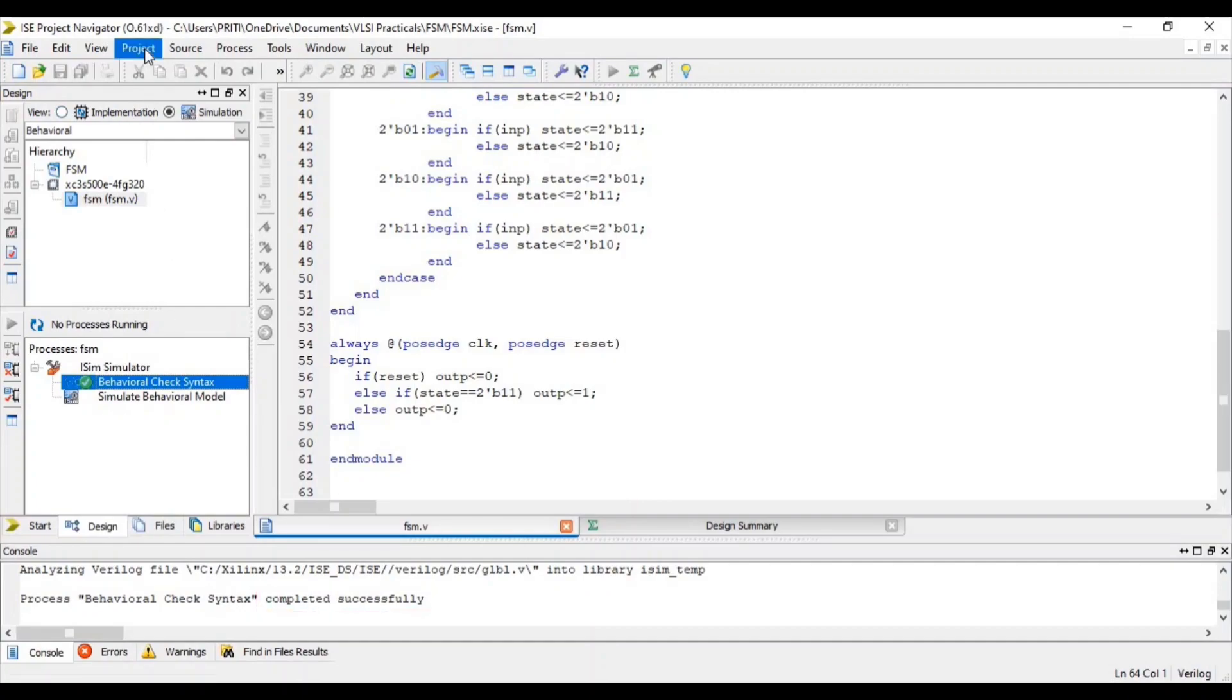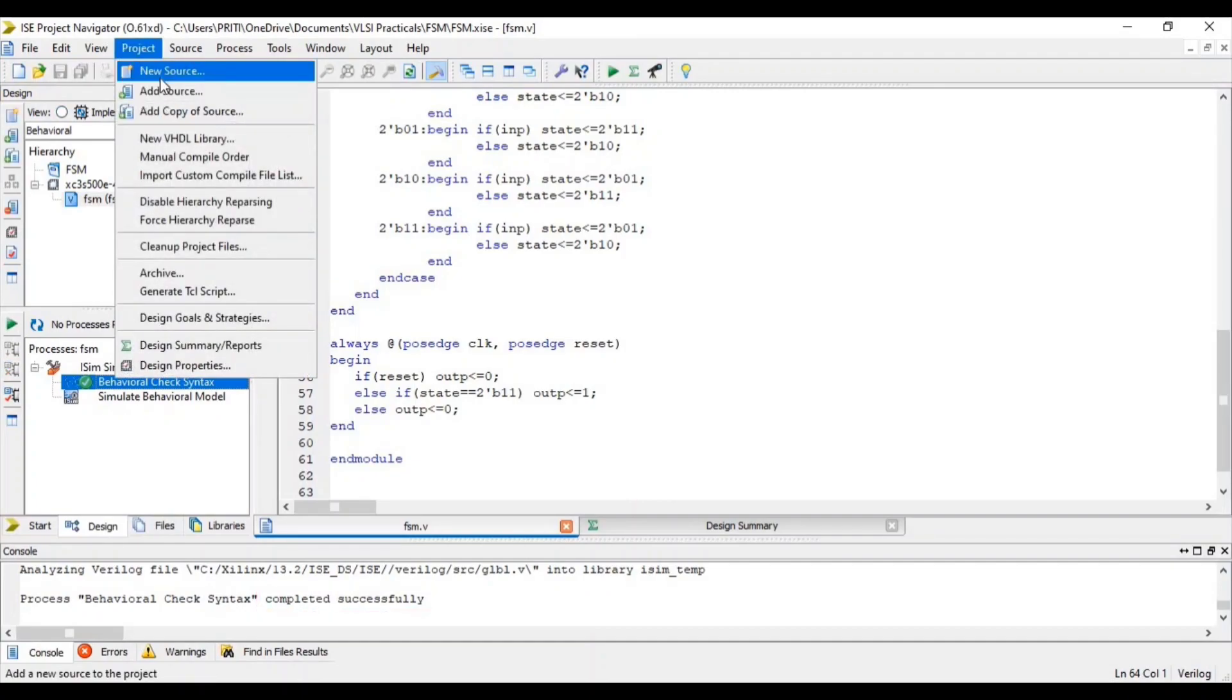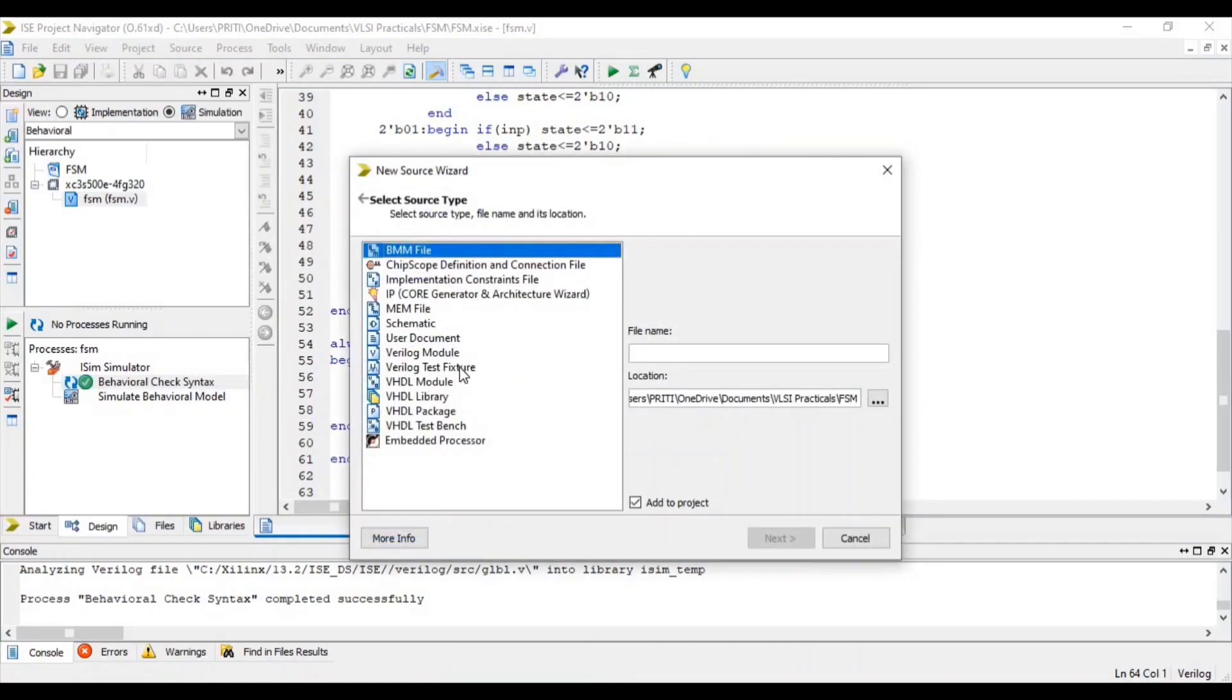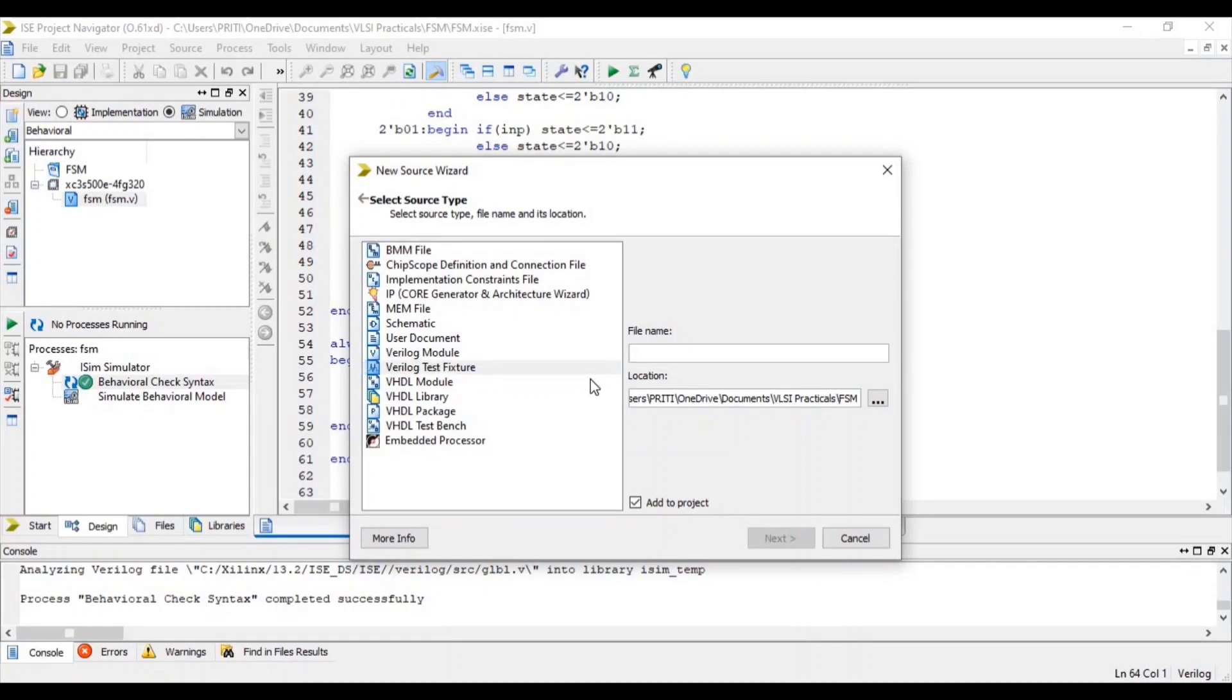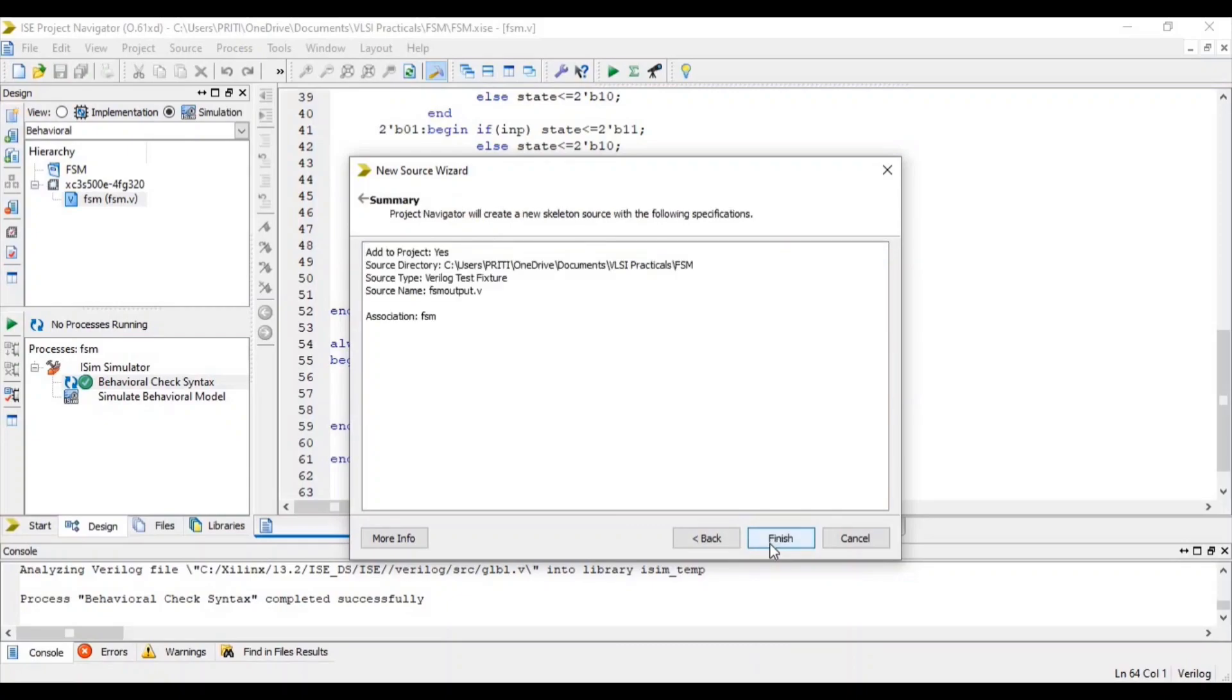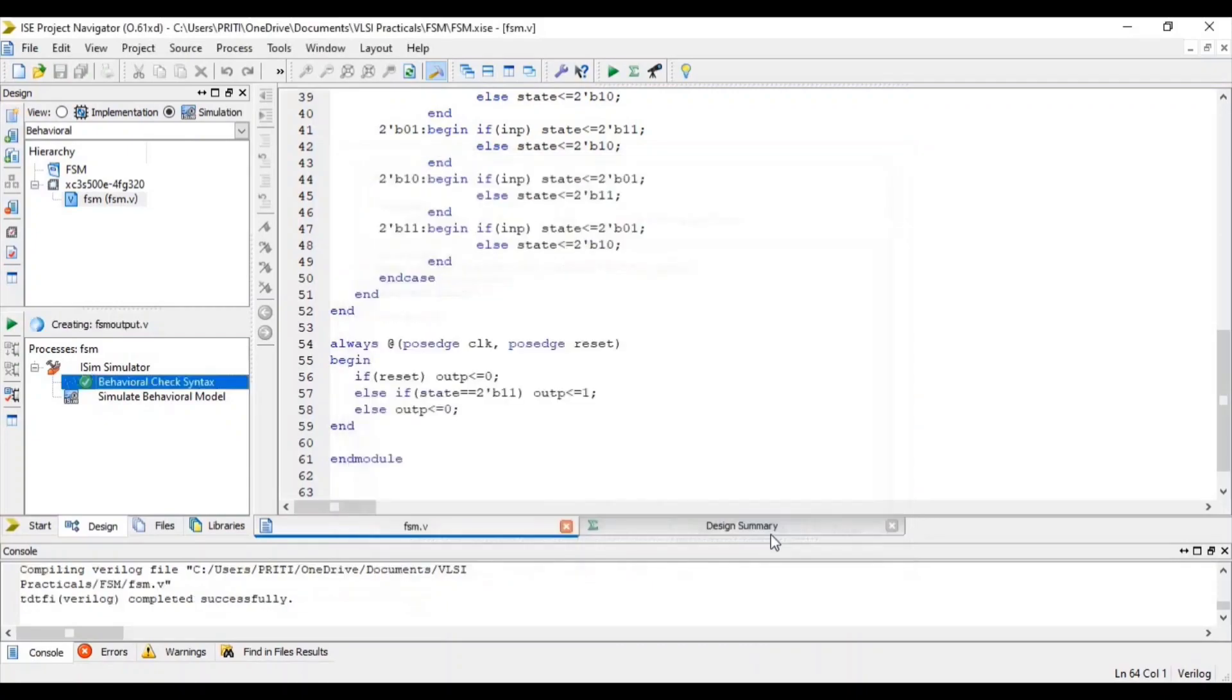Again, go to project, select new source. Select Verilog test fixture. Give filename with .v extension. Click on add to project and next. Next and finish.